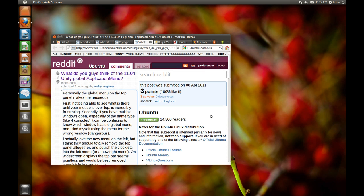Ubuntu version 11.04 is due to be released sometime at the end of this month, and I'm going to walk through the new Unity interface as quickly as I can and point out all the — mostly small — things that I think need to change before it gets released, or hopefully at least soon after. Here's a screenshot of Unity running from a build dated around April 6th.